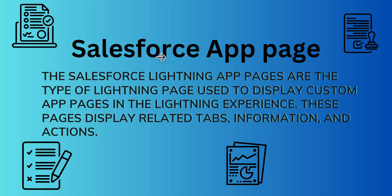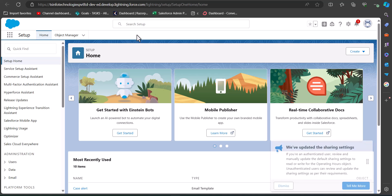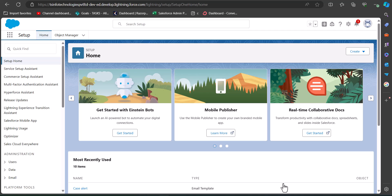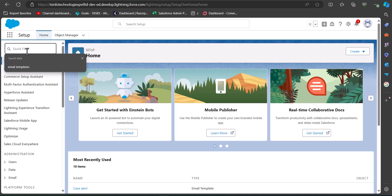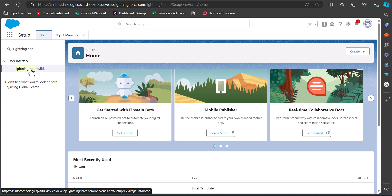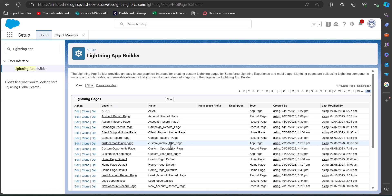I will log into my Salesforce developer console. I am on the setup page of Salesforce Lightning. To create a custom app page, we will navigate to the Lightning App Builder. Go to the Quick Find box and search for and select Lightning App Builder.